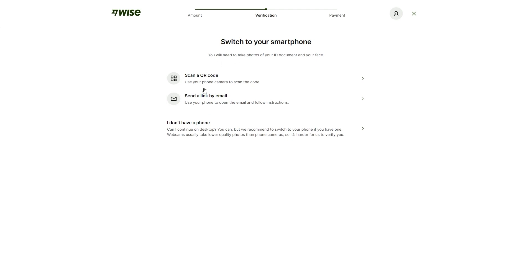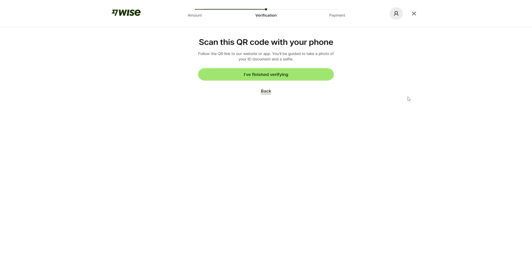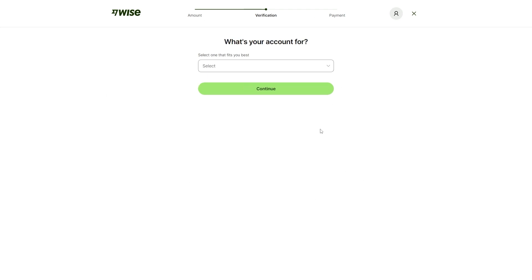I'd recommend that you click scan a QR code and from there, it will show you a QR code on screen which you can scan and you'll get taken to a WISE website where you can then upload photos of your identity to actually verify your account. When you do that and upload your identity, it will now ask you, what's your account for?